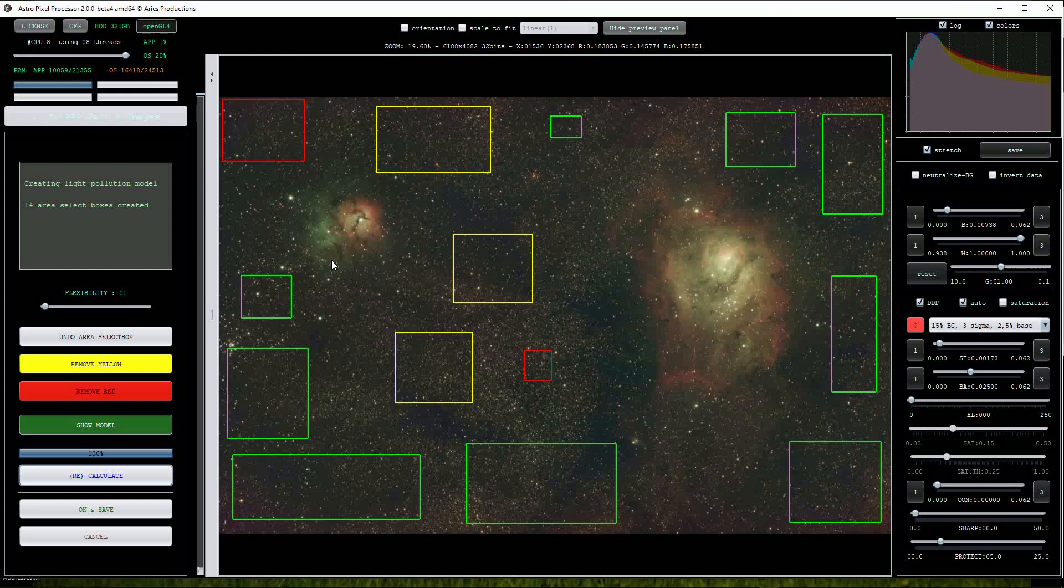Notice that several of the selection boxes have changed from green to yellow and red. This is an indication that APP has analyzed the selection boxes and decided that some of them aren't suitable to be included in the model.